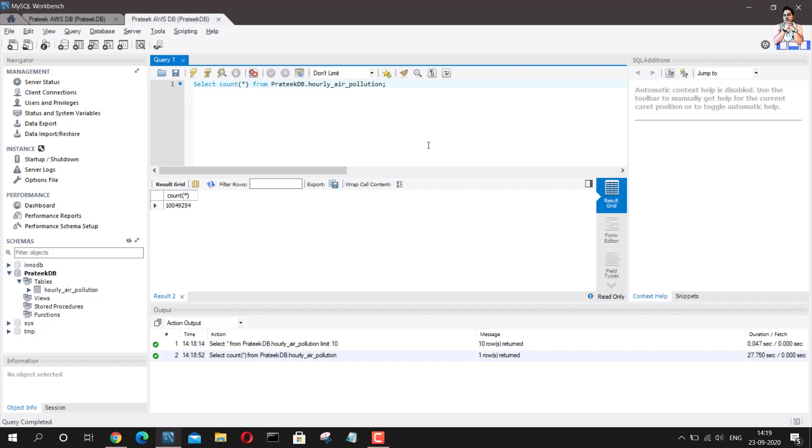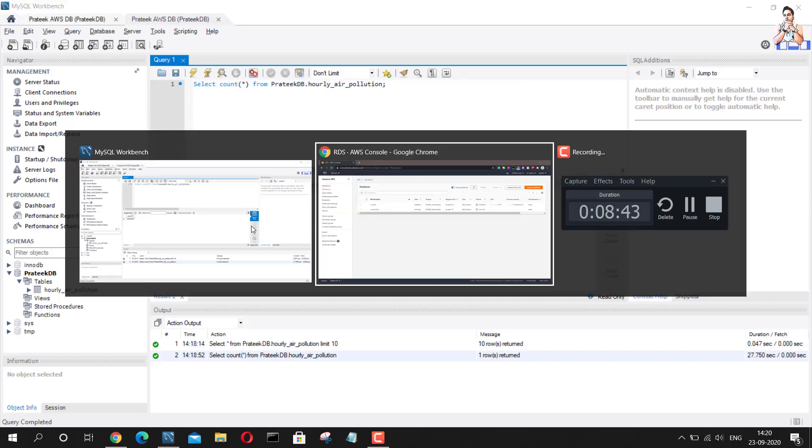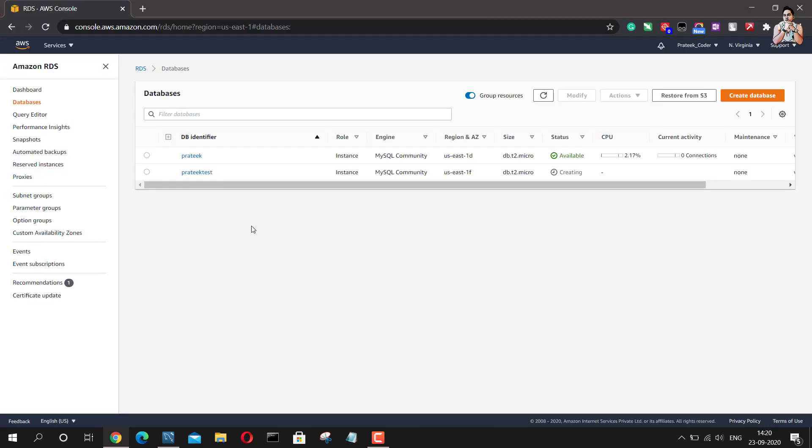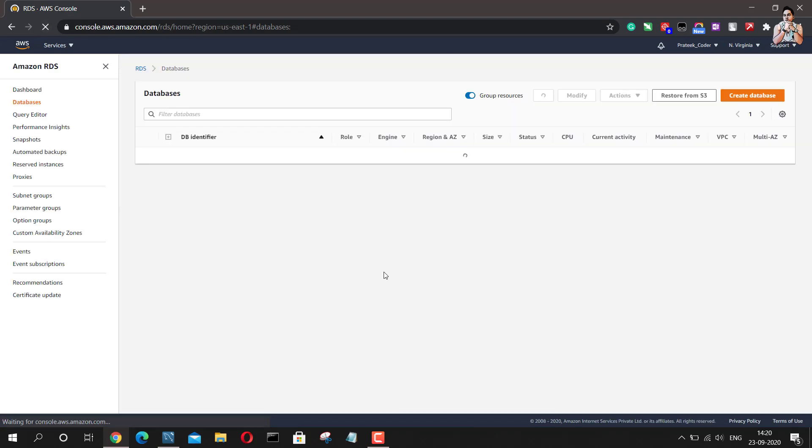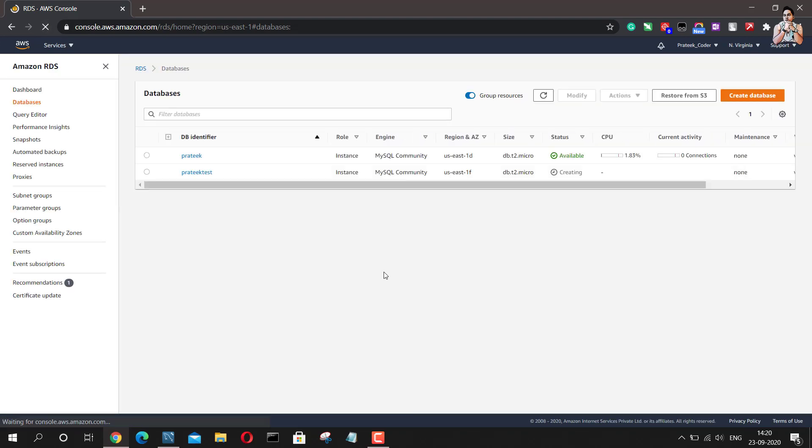And this data is approximately when I transferred this data in CSV format, this data was coming out to be approximately 1 GB or 1.1 GB of data. So let me just go back to this again. Let me refresh it and let's see if we have this thing.